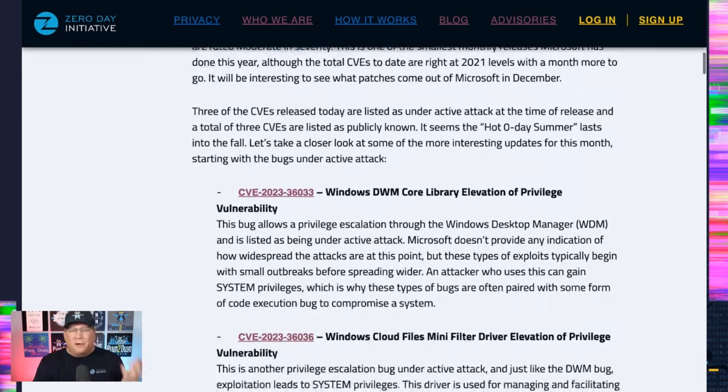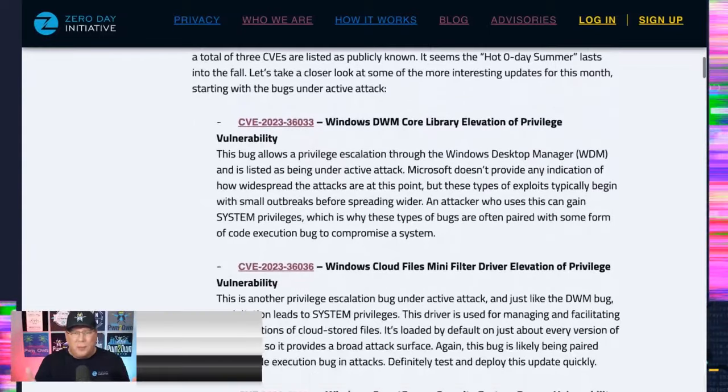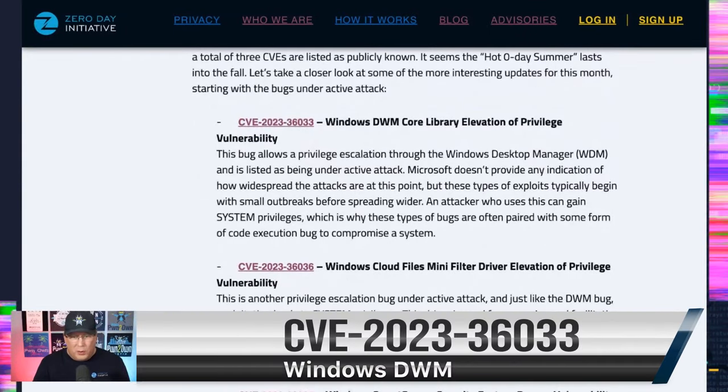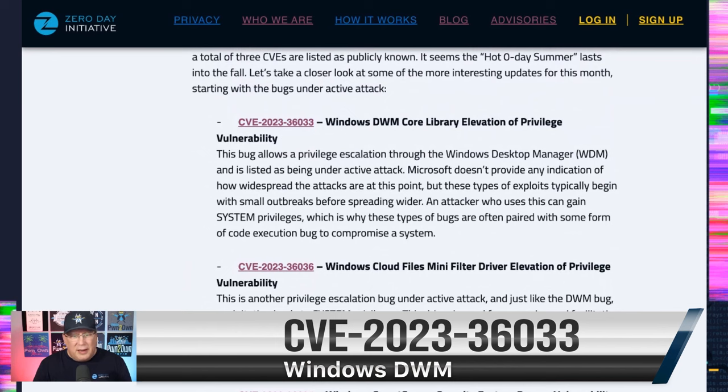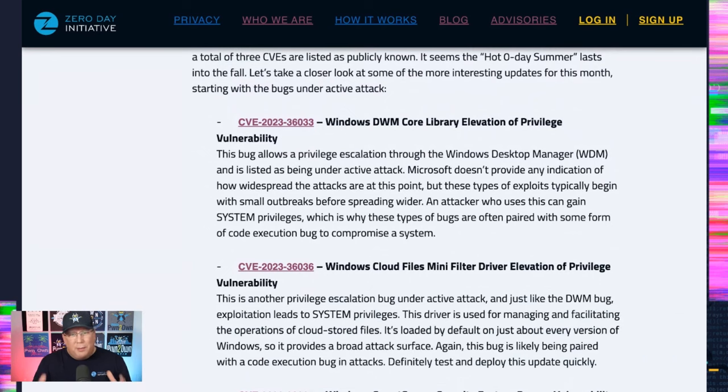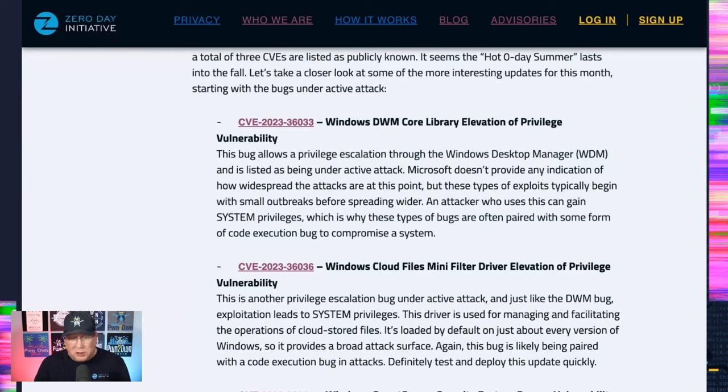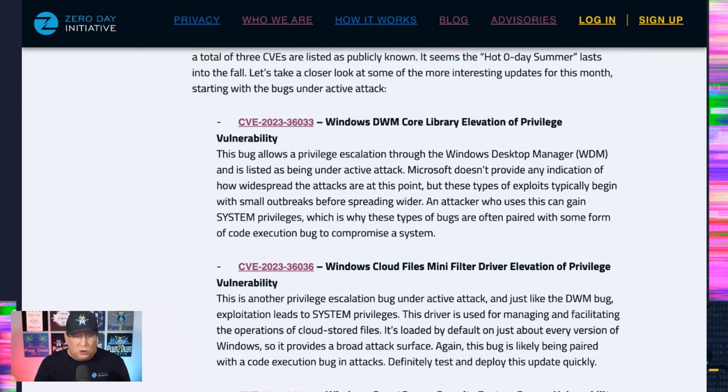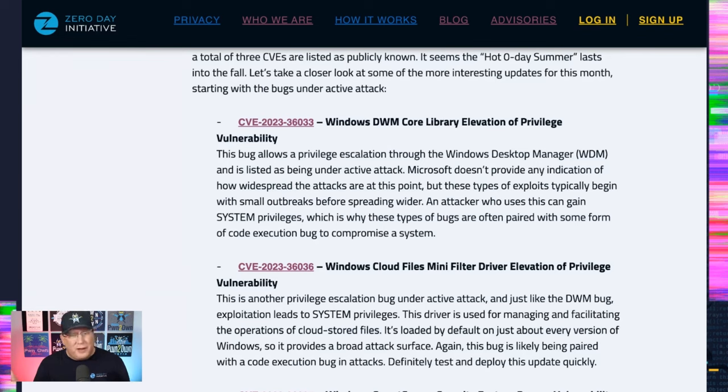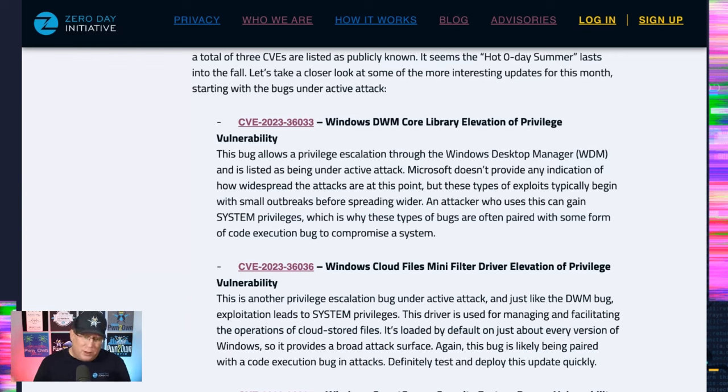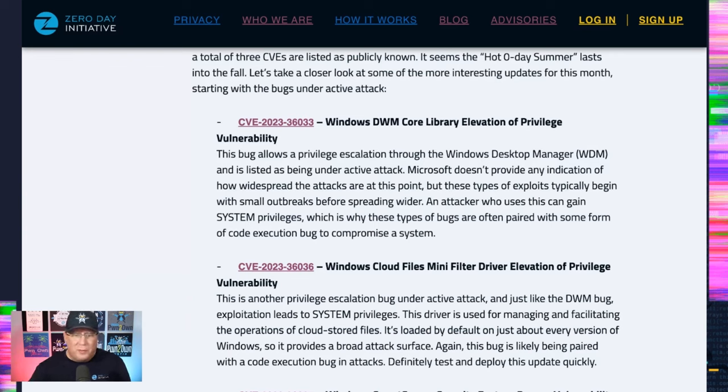The first is the Windows Desktop Manager (DWM). That is a privilege escalation that is under active attack. Privilege escalations usually get combined with some sort of code execution bug so that they can take over a whole system. Normally you have to be able to log on to a system and then run the specially crafted code to elevate. But if you've got a code execution bug, it can do it for you.